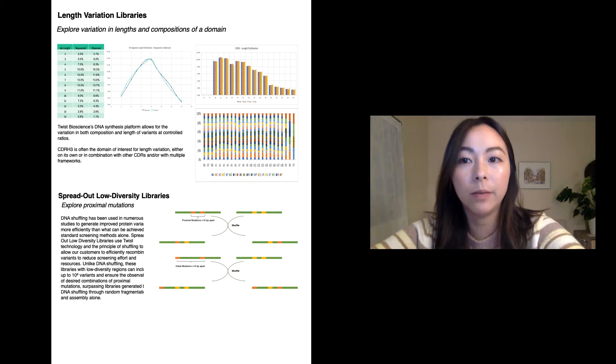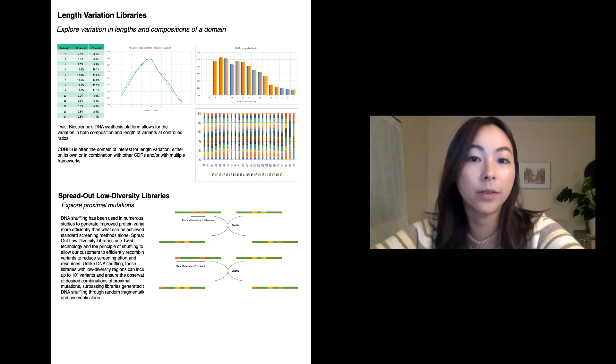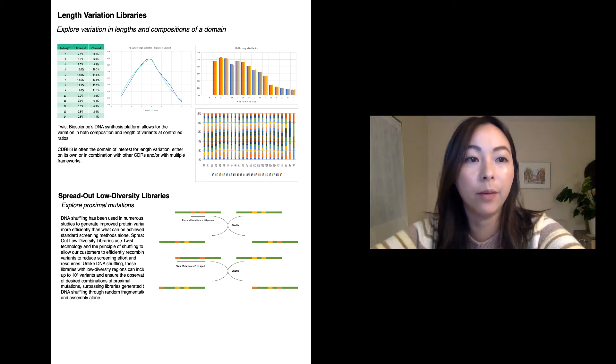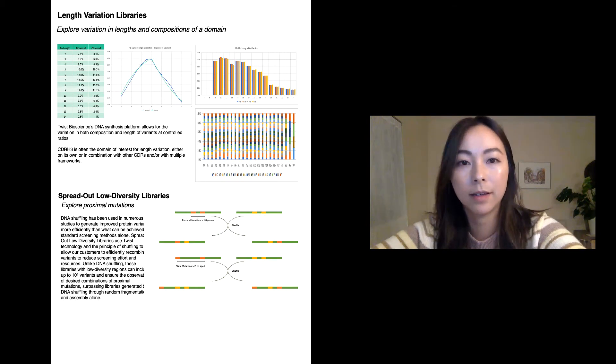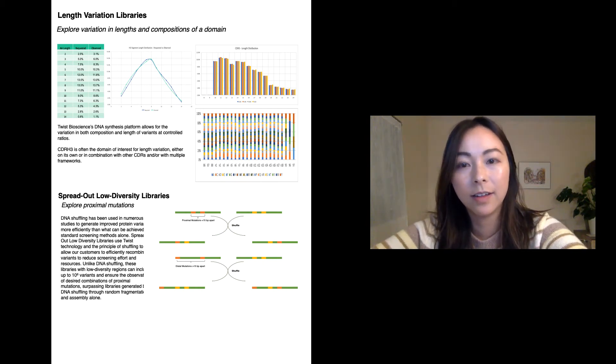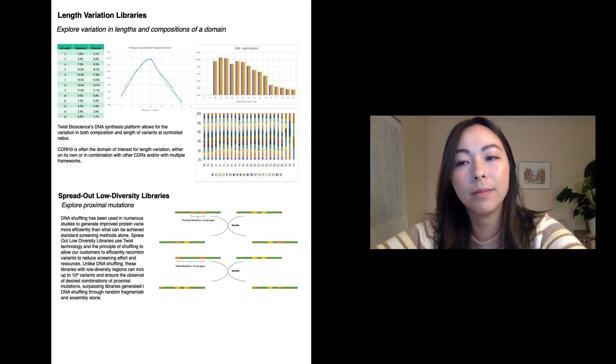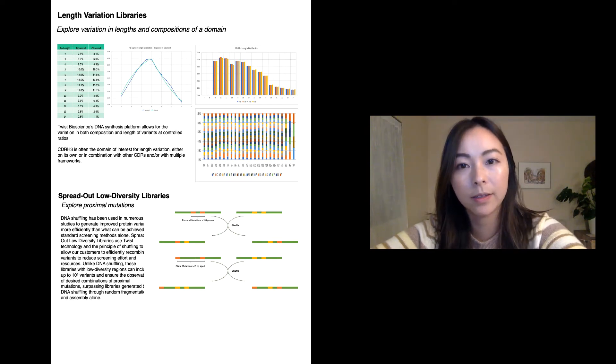As you can see, we are able to very closely match the requested length profile which ranges from 0.8% to 13.5%. In addition to that, the length variation domain can be seamlessly incorporated into multiple frameworks.